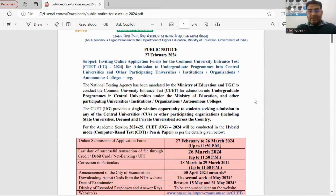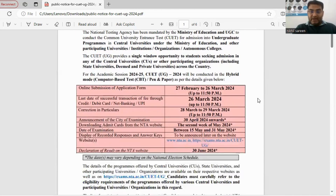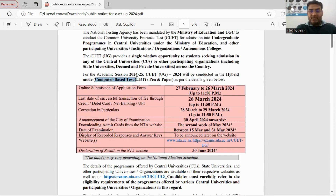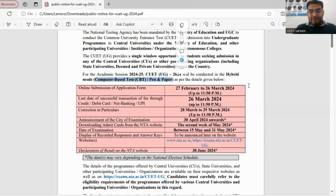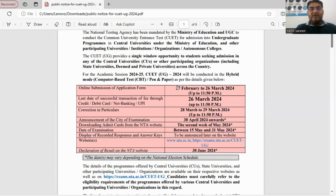There are a few new things that we need to know this time. The paper is in hybrid mode — that means both computer-based test (CBT) as well as pen and paper-based test will be conducted.